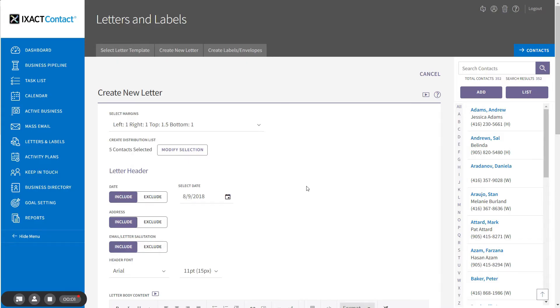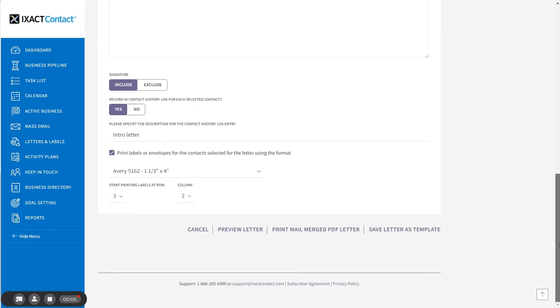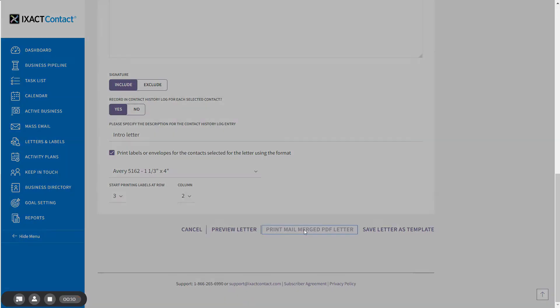When you are satisfied with the look of your letter, simply scroll back down to the bottom of the page and click the link Print Mail Merged PDF Letter.